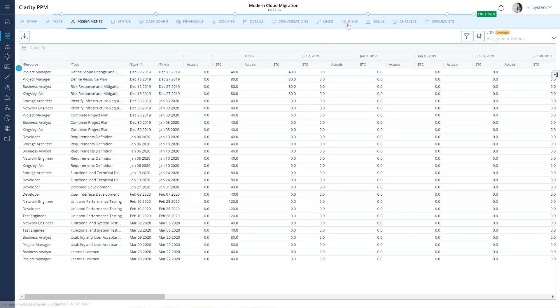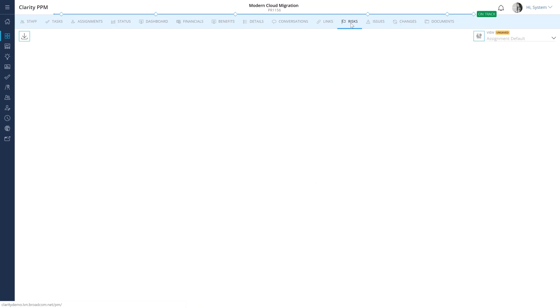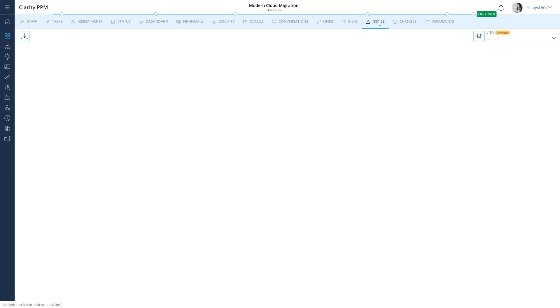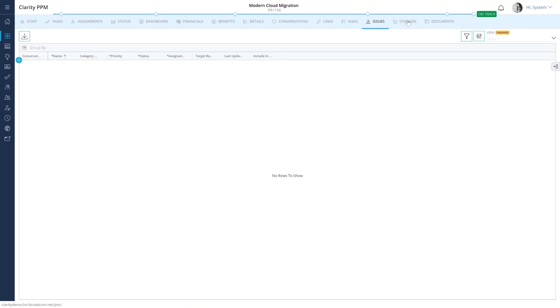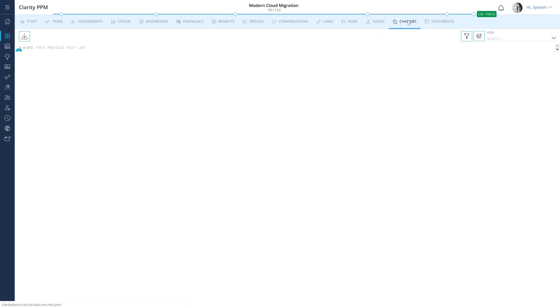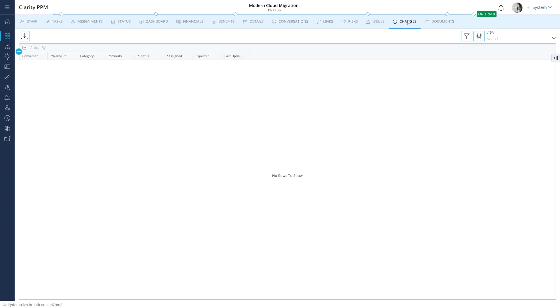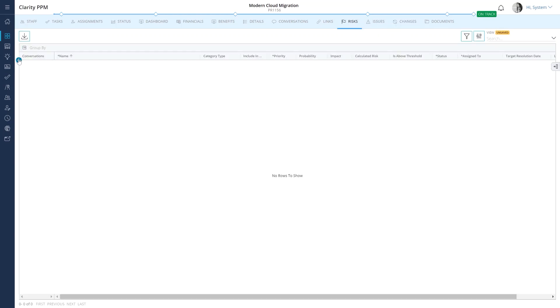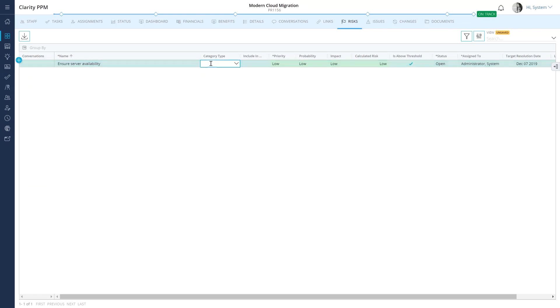Let's now explore the Risk, Issues, and Changes module for projects. These modules are used to identify and mitigate challenges that could derail the project. Let's add a new risk to the project and inform the architect to review it and create a mitigation plan.